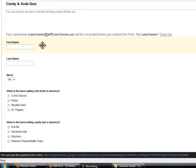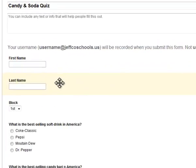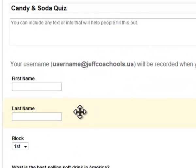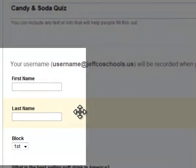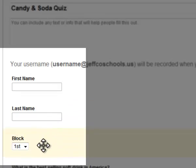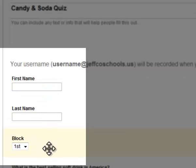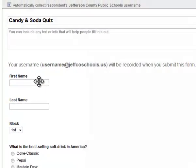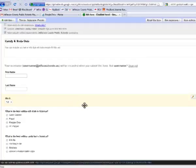I included some things at the top: first name, last name. Even though it's automatically collecting their username, I recommend you still put this in and block, just anything you might want to sort by later when you're working with your spreadsheet.